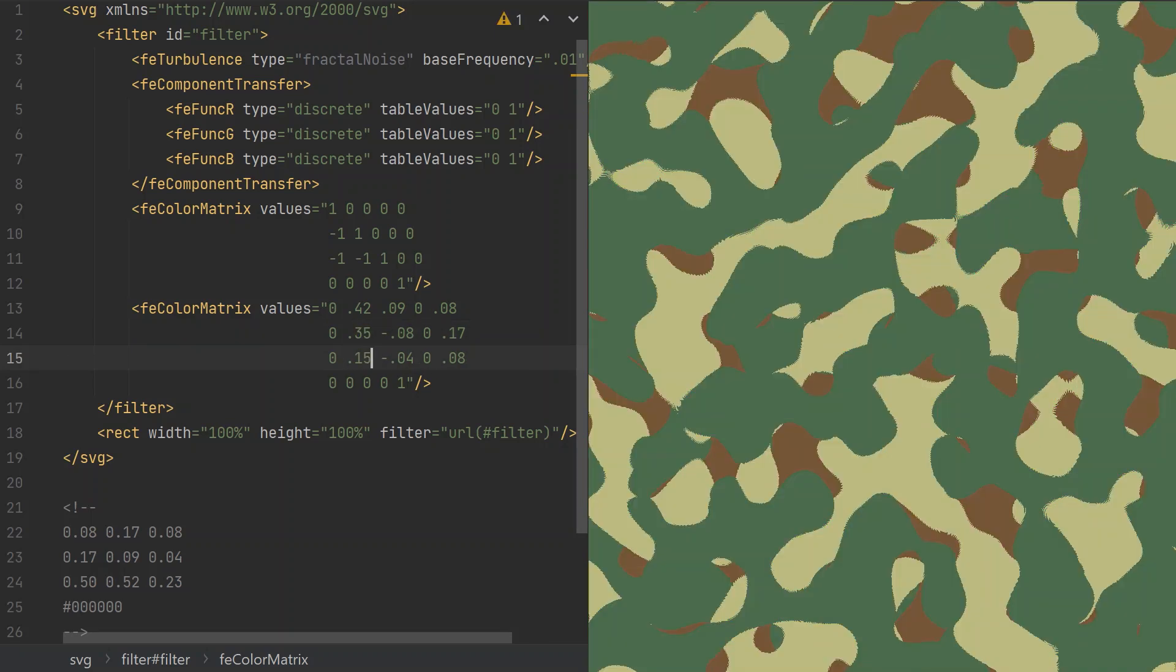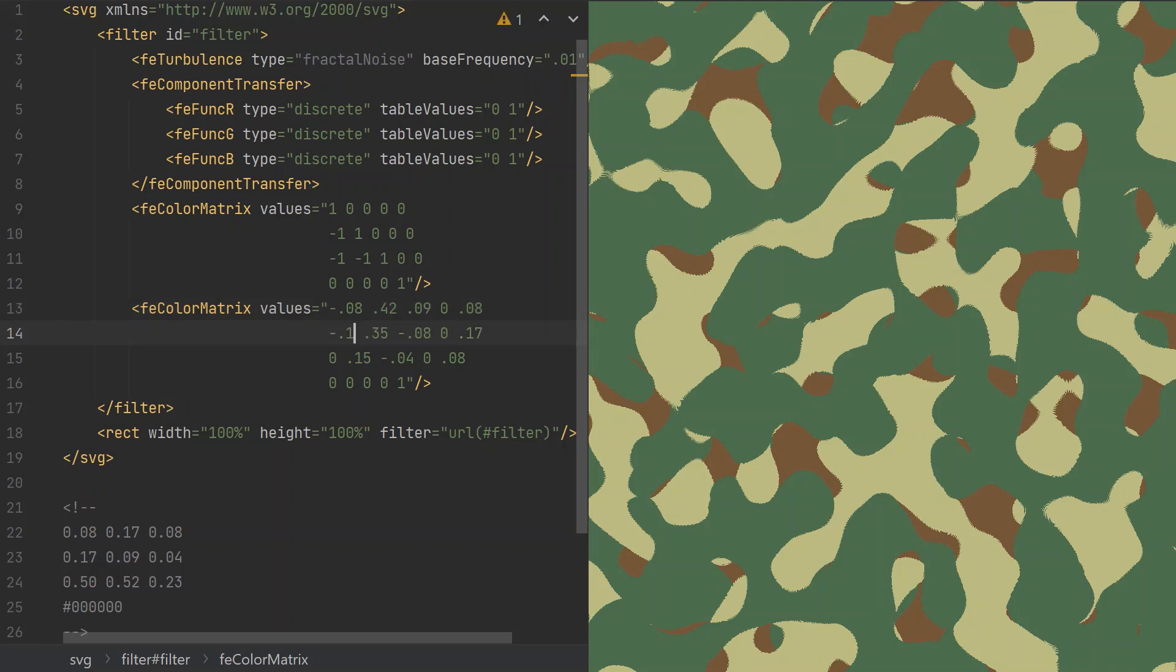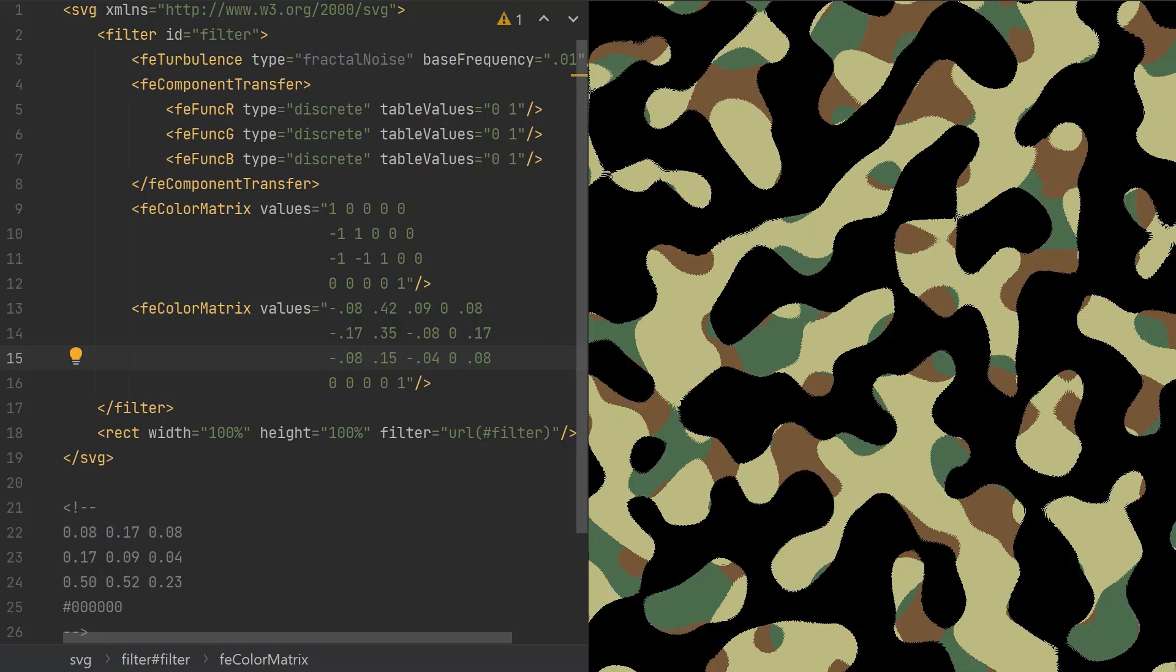Then we subtract the constant offset and put the result in the second column. Finally, for the black spots, we simply negate the constant offset and put it in the first column.